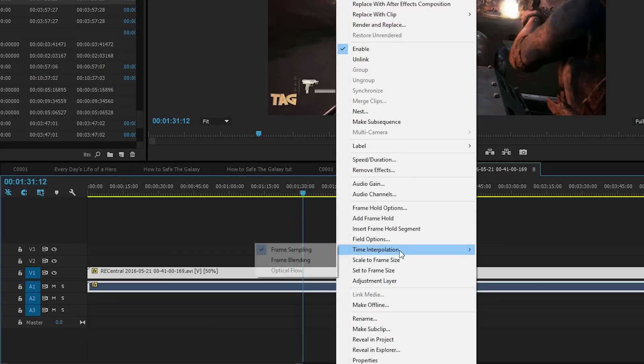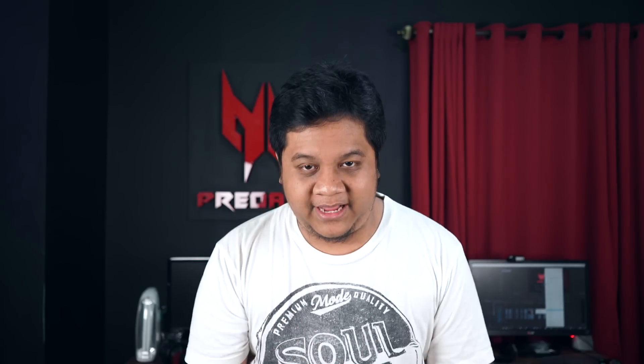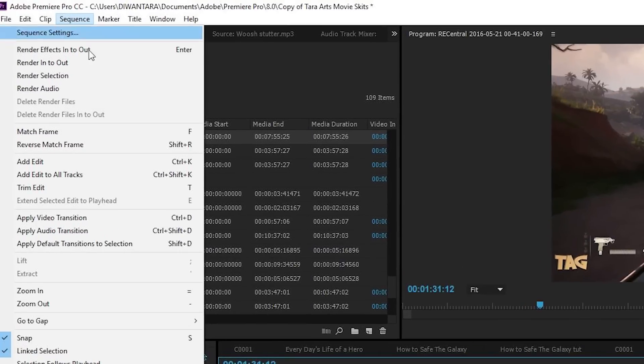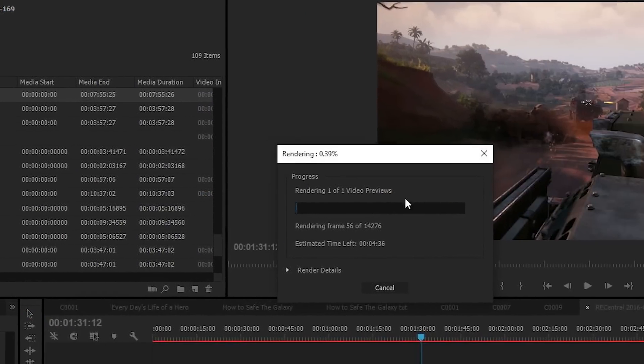So how to fix it is actually pretty easy. All you can do is right click, and then go to time interpolation, and then make sure you click optical flow. Then nothing changes, because you haven't rendered your footage first. In Premiere Pro, you have to render some effects so you can see the result. As you can see, right away my sequence becomes red. All you're gonna do next is click enter to render the effect, and voila — a smooth slow motion.